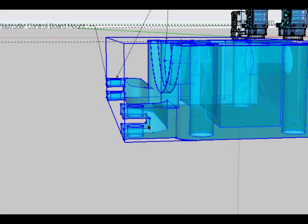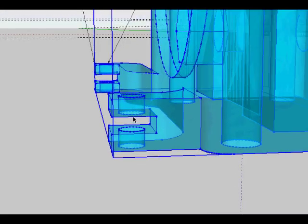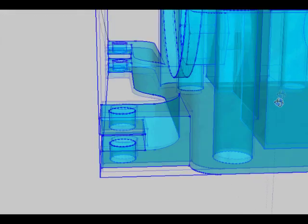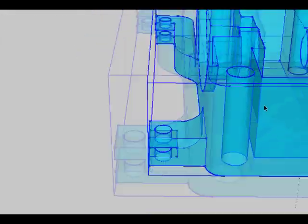When you're printing this you're going to have to hold this up temporarily when it's printing, otherwise it's going to kind of sag, but it should be fine.